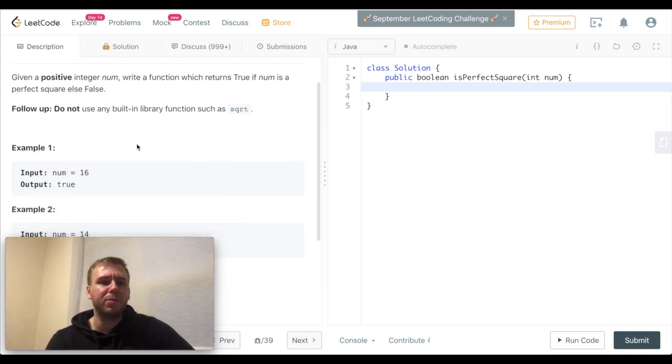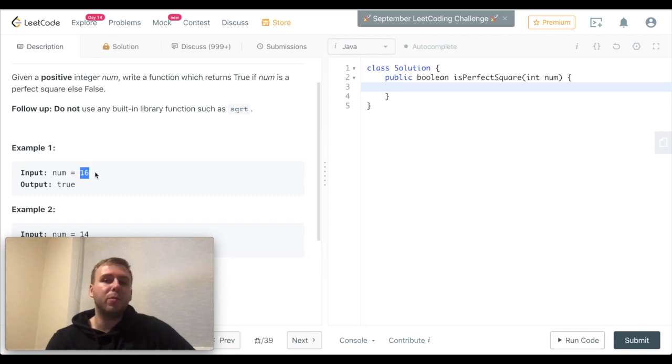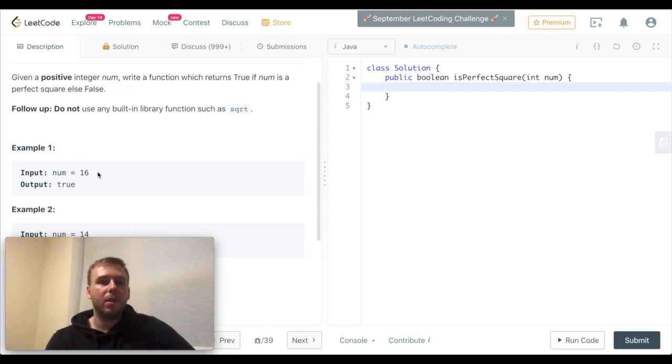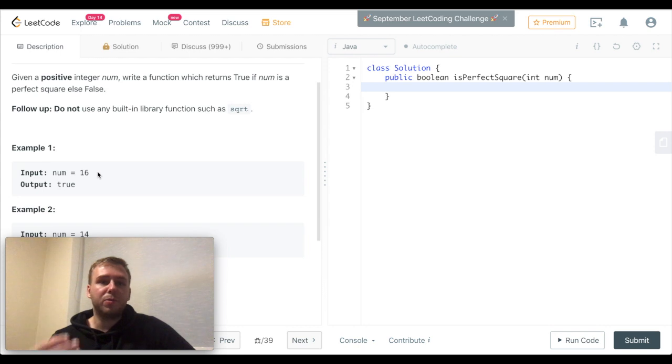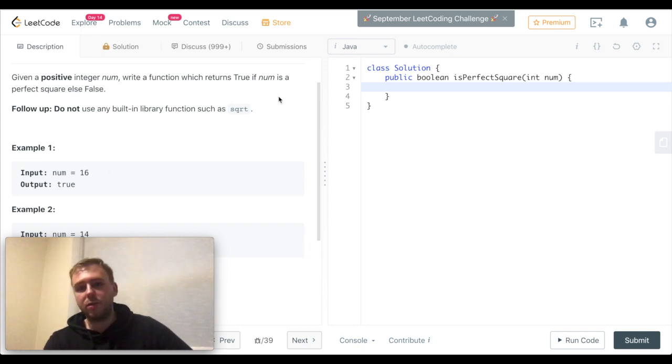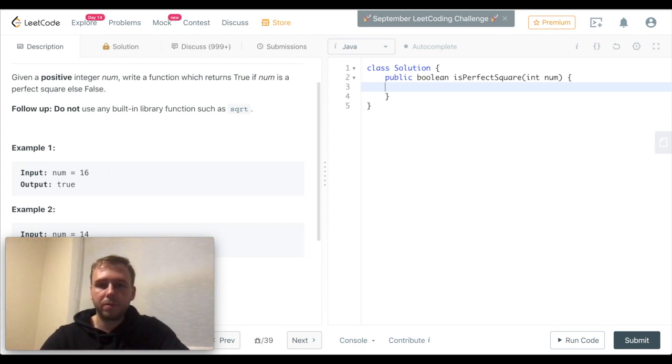The task is very simple. We just need to say if the input value is a valid perfect square or not. And a valid perfect square is a product of some integer with itself. Let's do that.